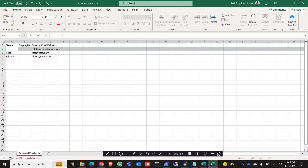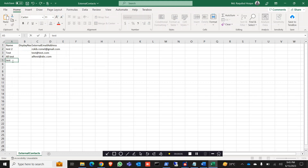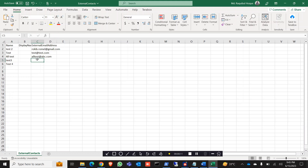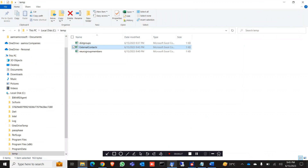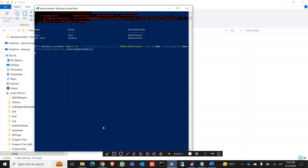You can delete the existing contact or change the name in the CSV. Let's try some other names — Test 2, Test 3, Test 4 — and give different addresses like abc@gmail.com, 123@gmail.com, and 123@yahoo.com. Save the file and run the command again.